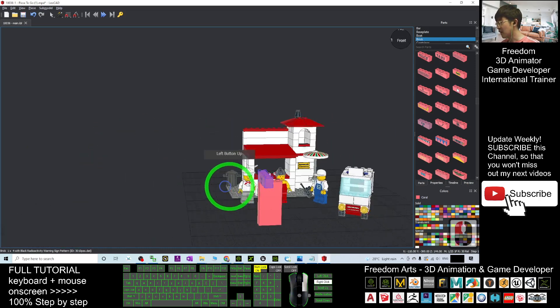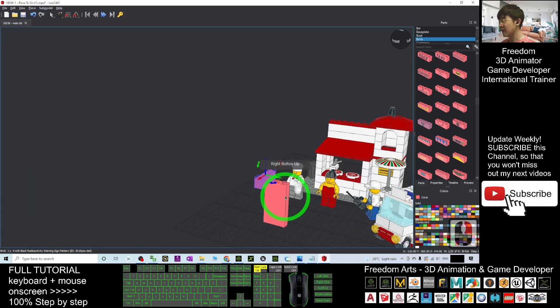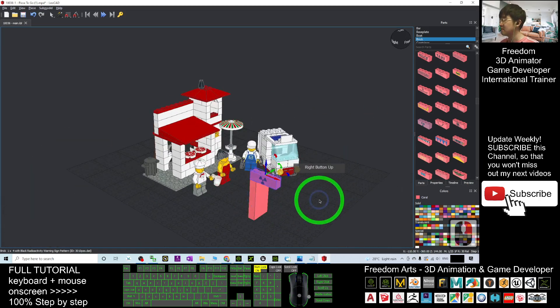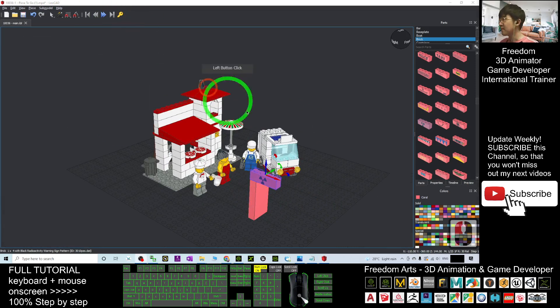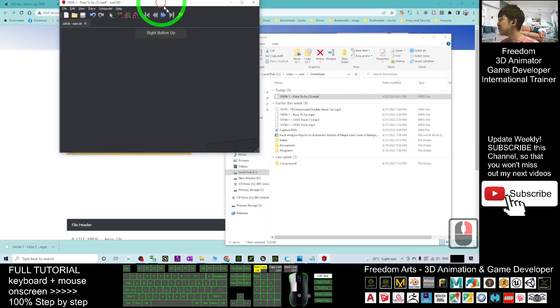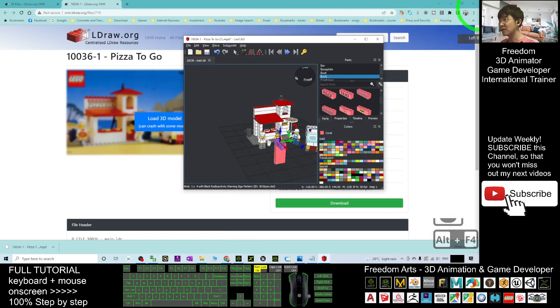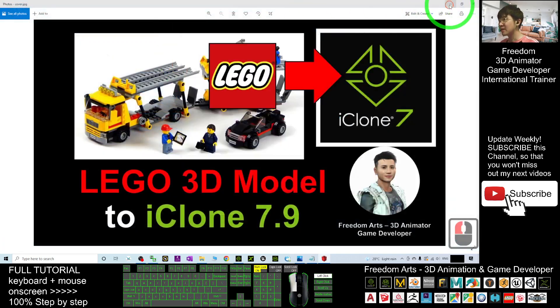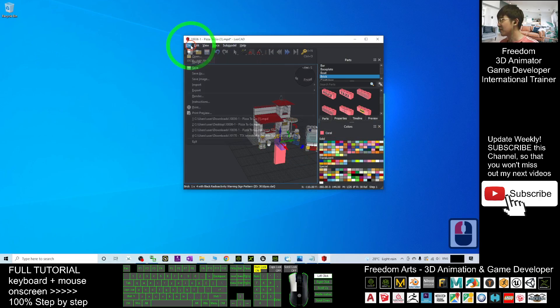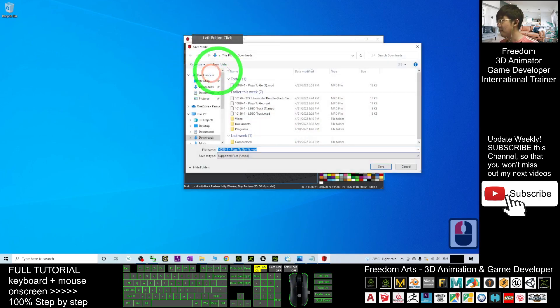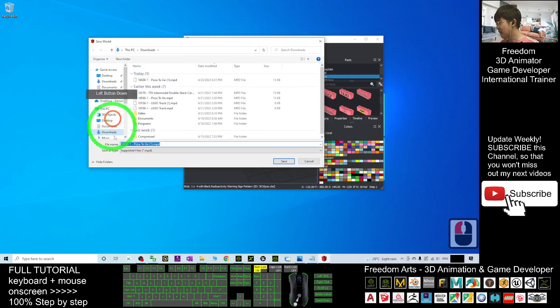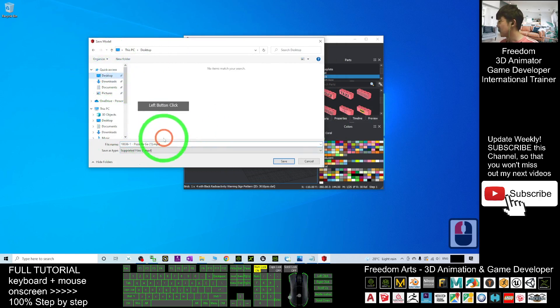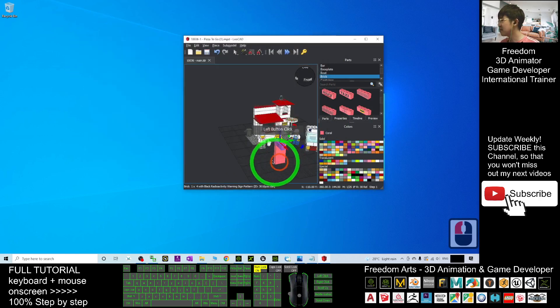Now you can see I've added some modifications here. Next, I'll save it. I'll close the browser as a demo. I'll save it on my desktop. Click File, Save As, save as MPD file again so that later you can edit it again.